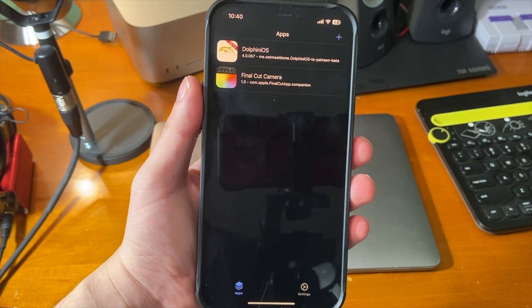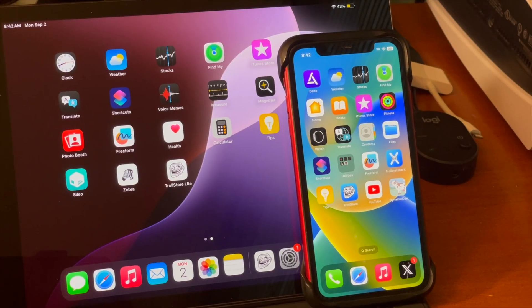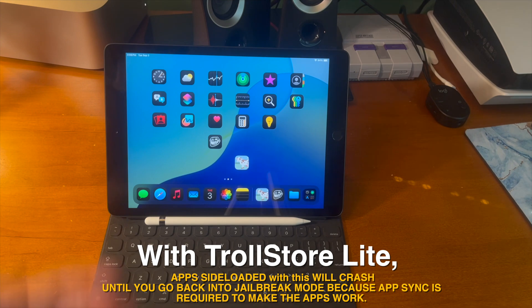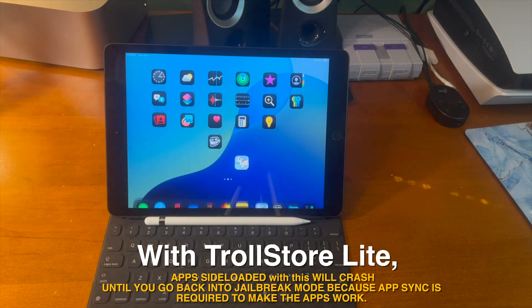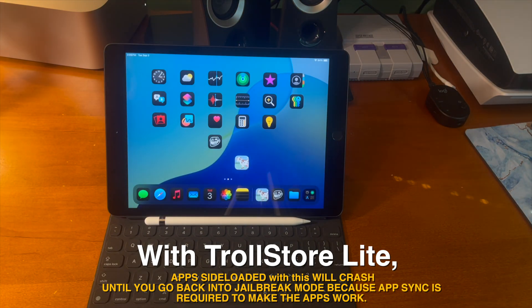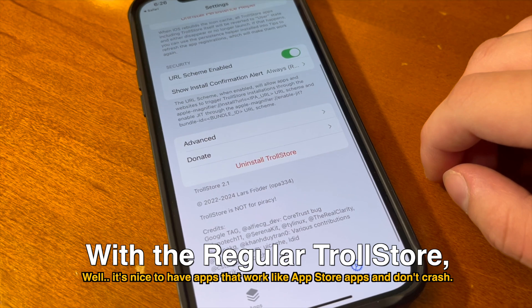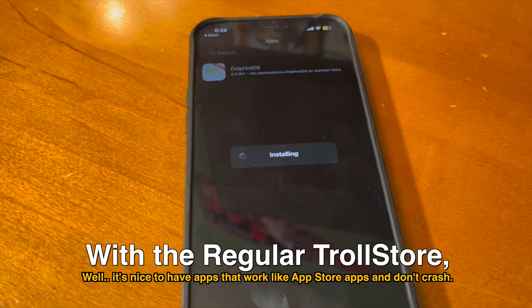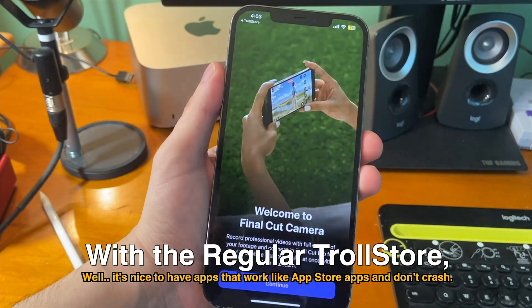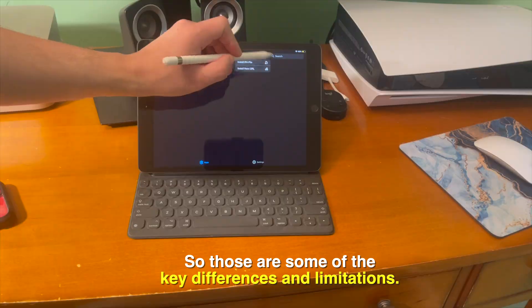With the regular version of TrollStore there are no limitations, so you can install any IPA or TIPA without worrying about crashes. However, with TrollStore Lite, apps sideloaded with it will crash until you go back into jailbreak mode because AppSync is required to make the apps work. In comparison, with the regular version of TrollStore it's nice to have apps that just work like regular App Store apps without crashing, so if you're on the right iOS version that's why I'd recommend regular TrollStore.